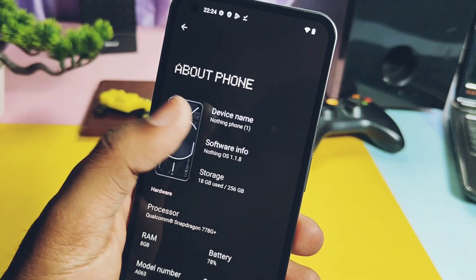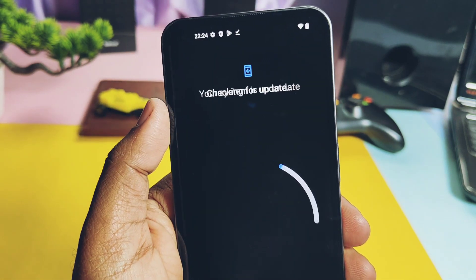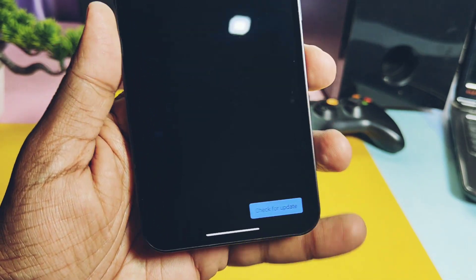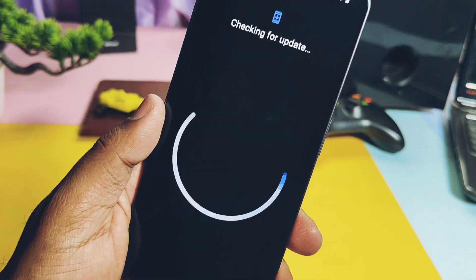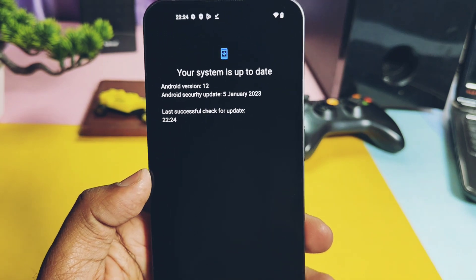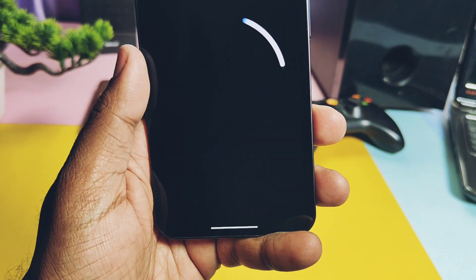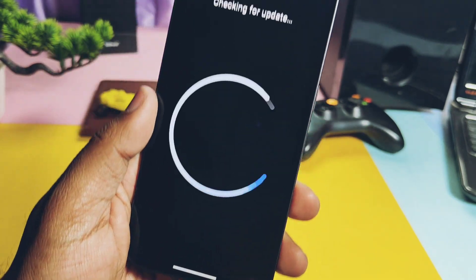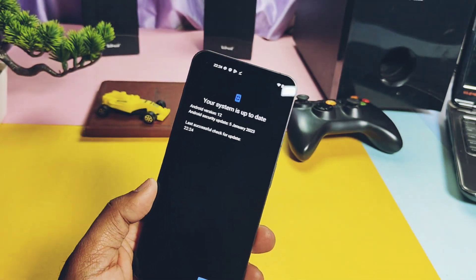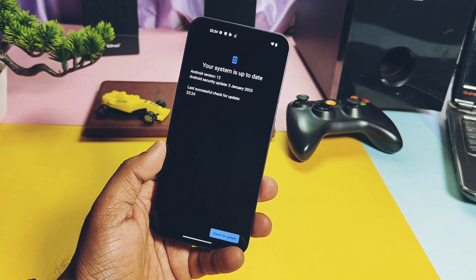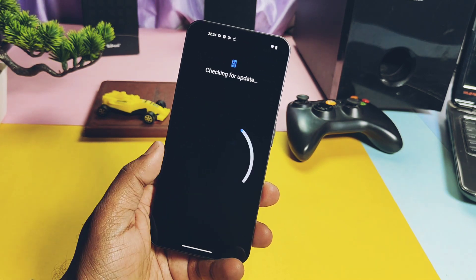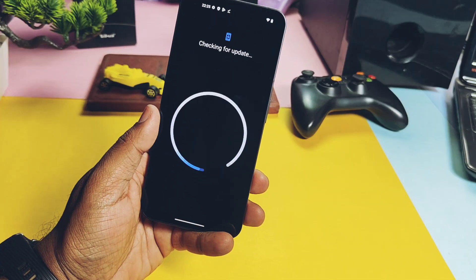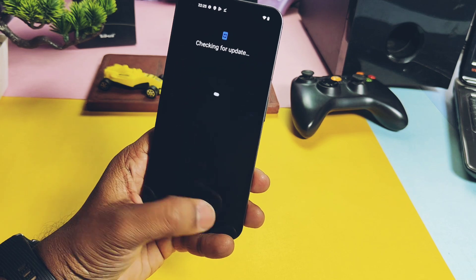As I am using the stable Nothing OS 1.1.8, when I checked the software update section I still didn't get the OTA even after four days of the stable update's release. But you can manually flash the update — strictly follow the process as I'm telling here. If you are on Nothing OS 1.1.8 stable, download the full OTA of Nothing OS stable 1.5.2 from the video description — it's about 1.6 GB. If you are using Nothing OS 1.1.7, you need to update to stable 1.1.8 first and then flash this required file.